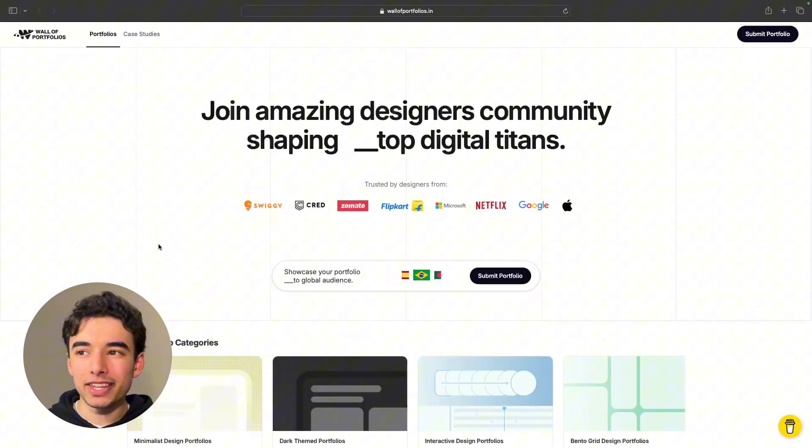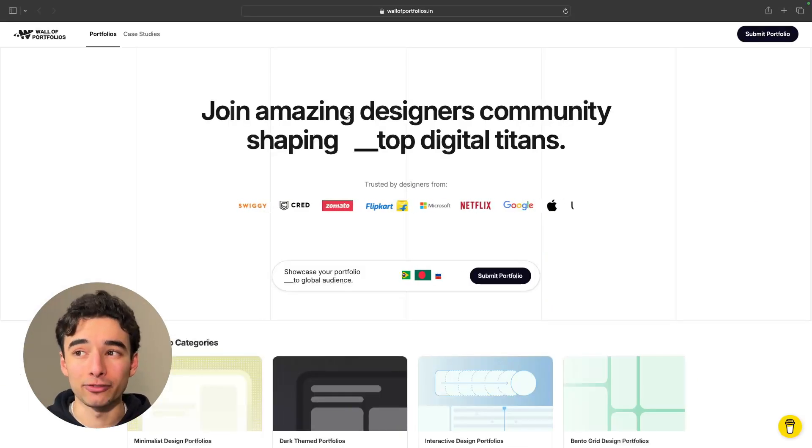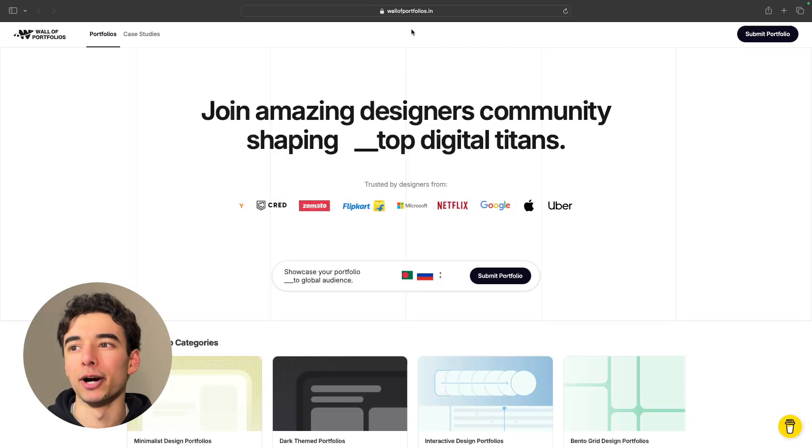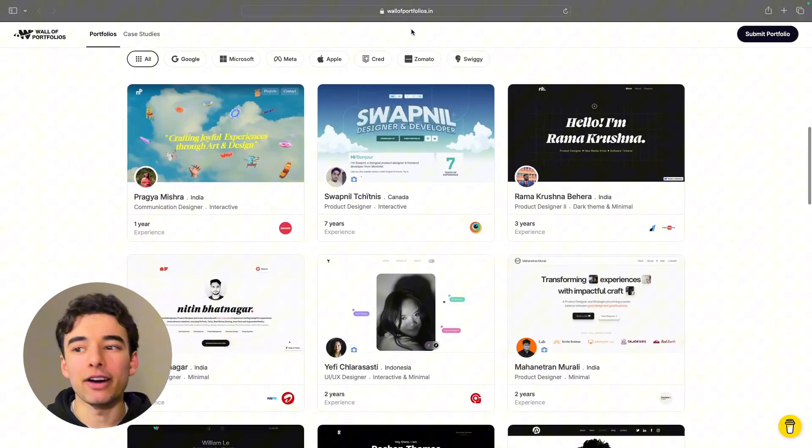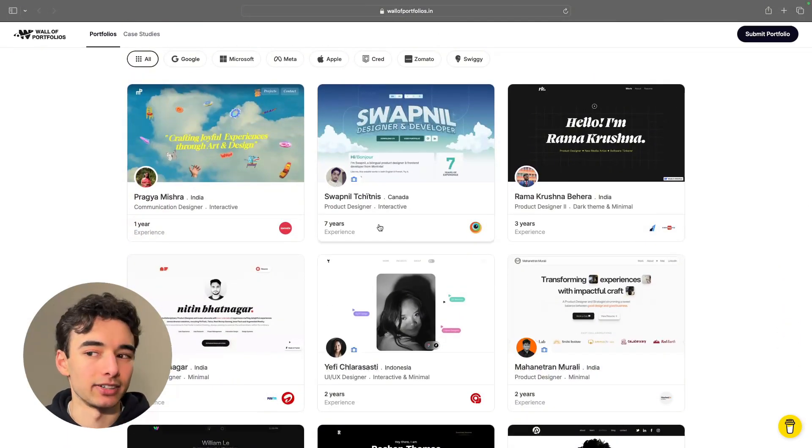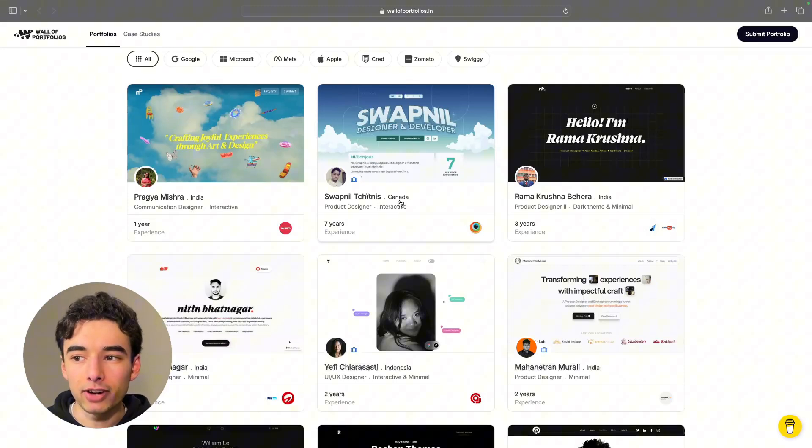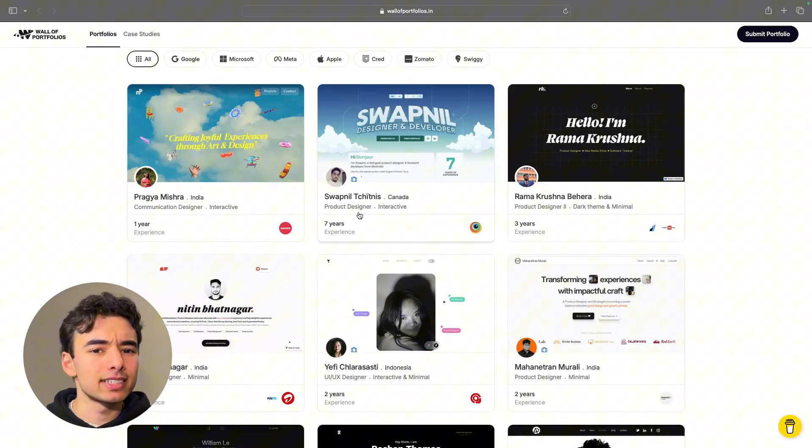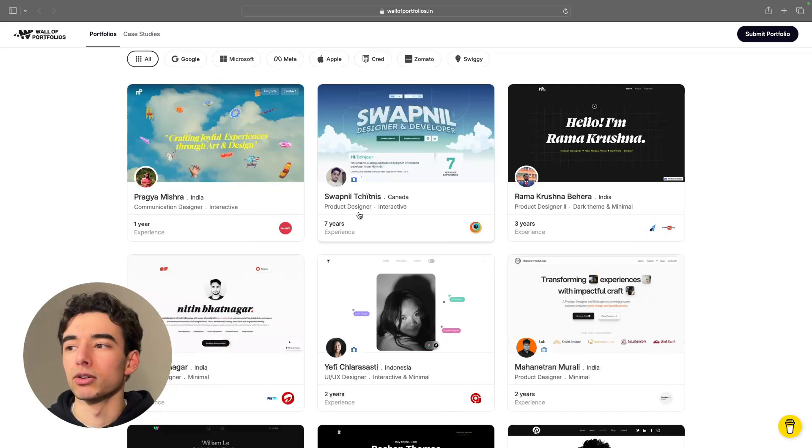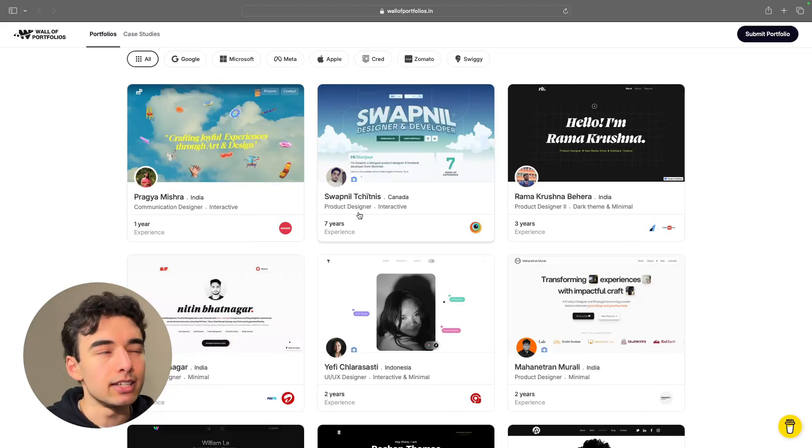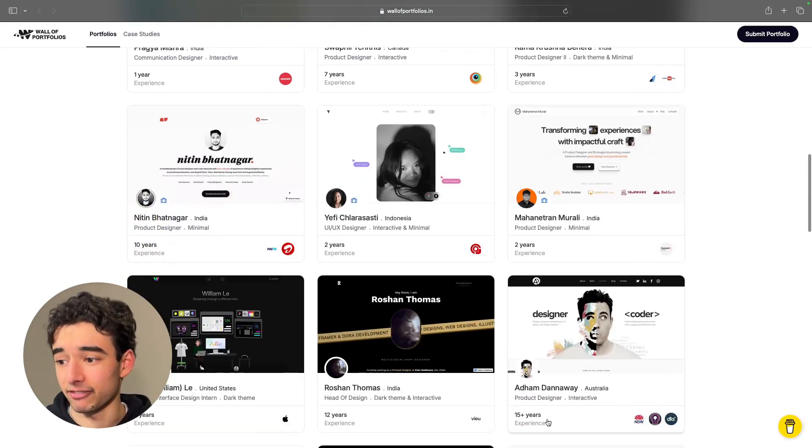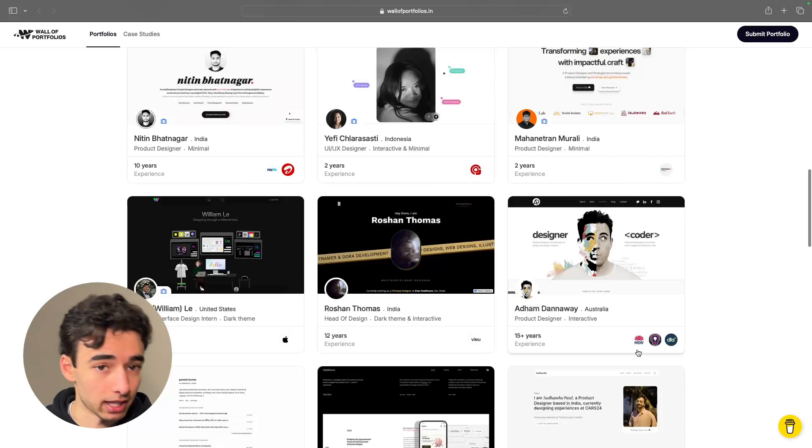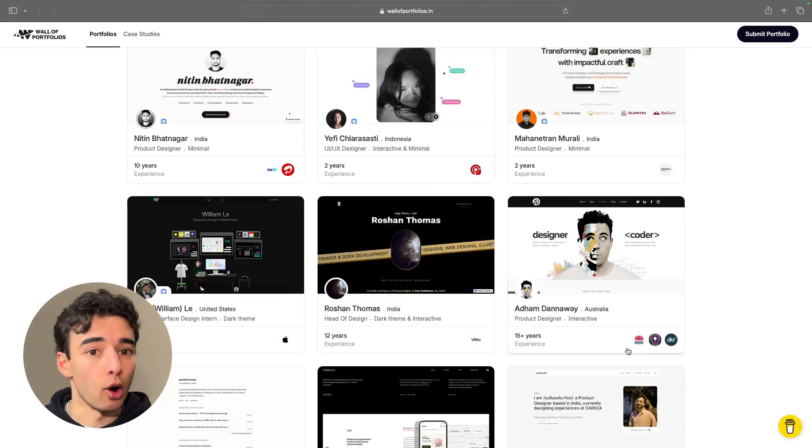Now, there are plenty of portfolio showcase websites out there, but what I really like about Wall of Portfolios is that they break down the experience of the designer, and you can also see where they're from, and the kind of work that they do. This definitely helps put into perspective their portfolio when you view it, and maybe you won't compare yourself quite as much to a professional with like 15 plus years of experience who have worked with all of these brands, hopefully.